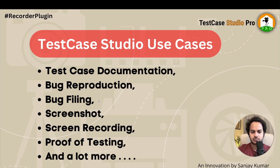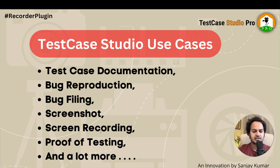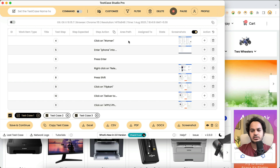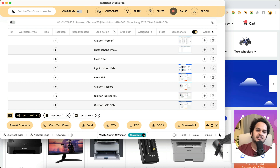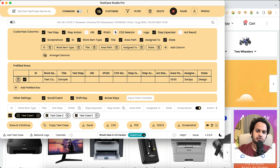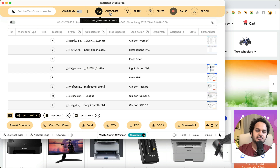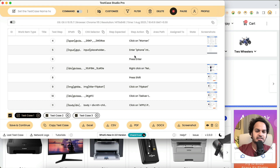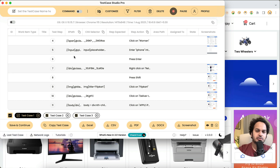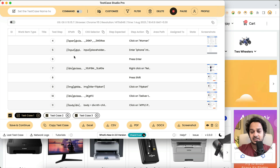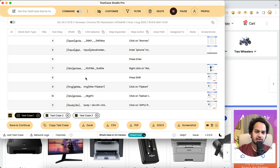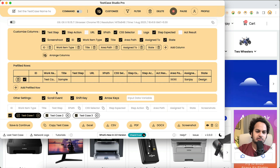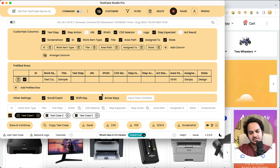This kind of documentation also becomes your proof of testing — it shows that yes, you have done thorough testing and everything is documented. Additionally, if your team is writing automation scripts and needs XPath and CSS selectors, you get those directly in Test Case Studio. Whether you're writing Selenium, Cypress, or Playwright scripts, the XPath and CSS selectors are right here — no need to go back to the browser and check each element individually.